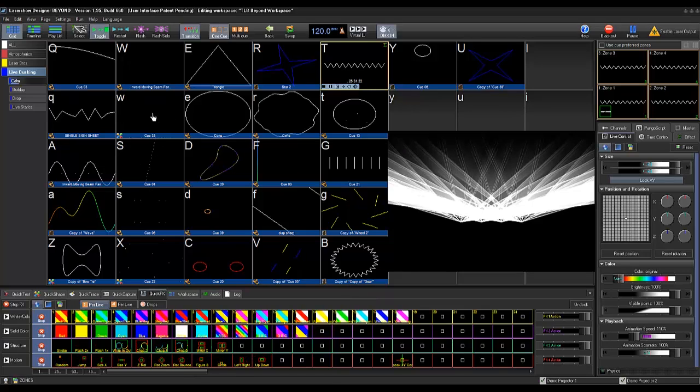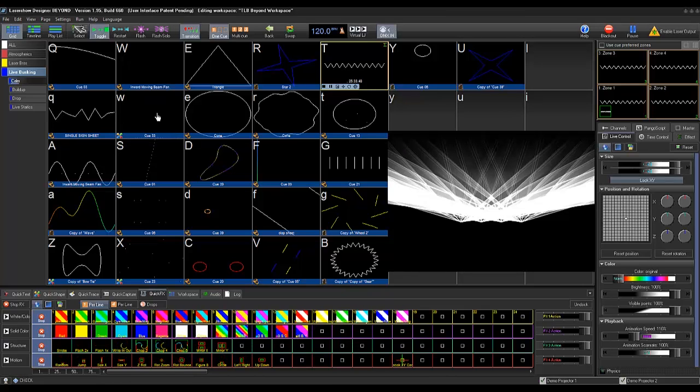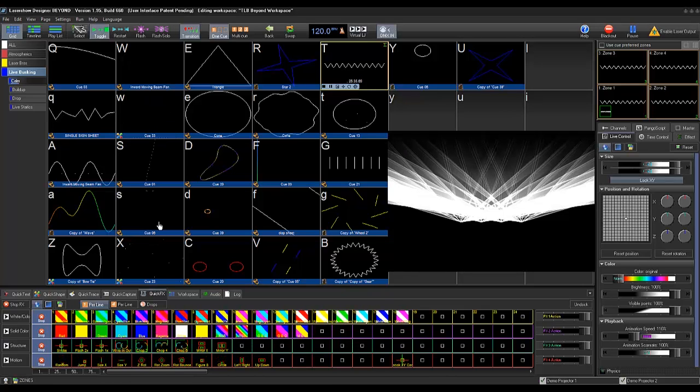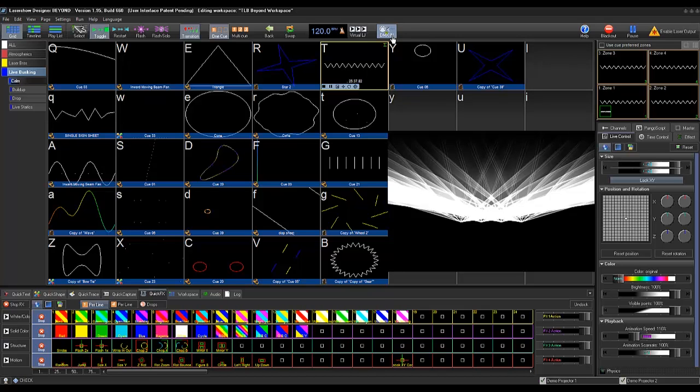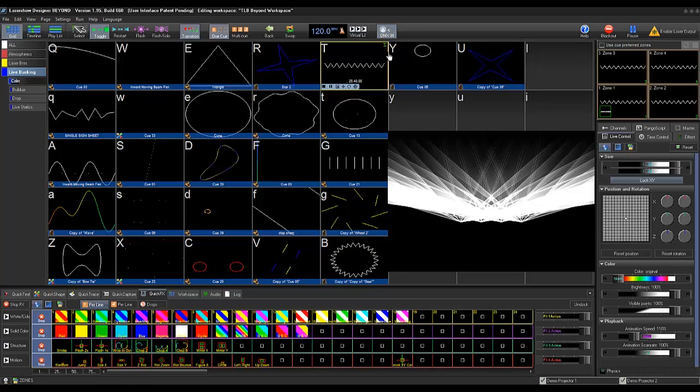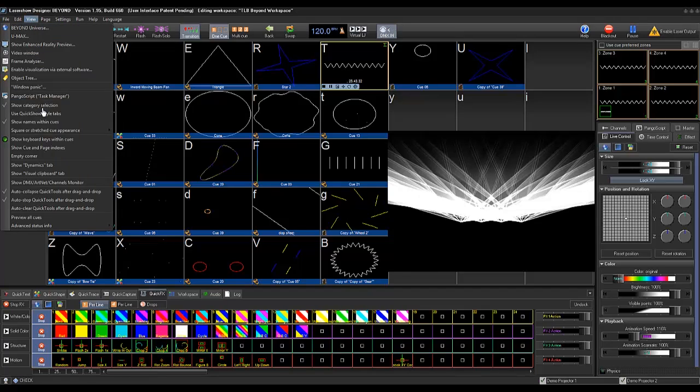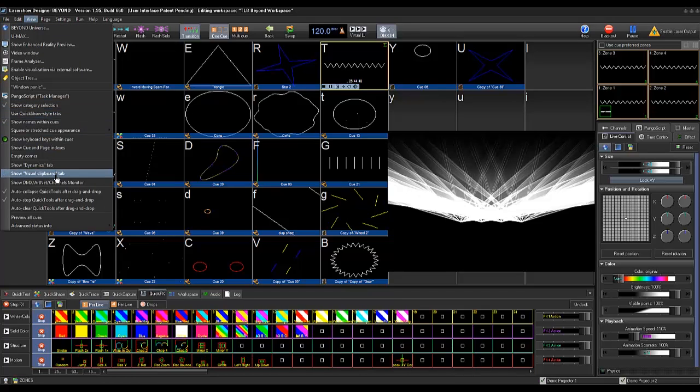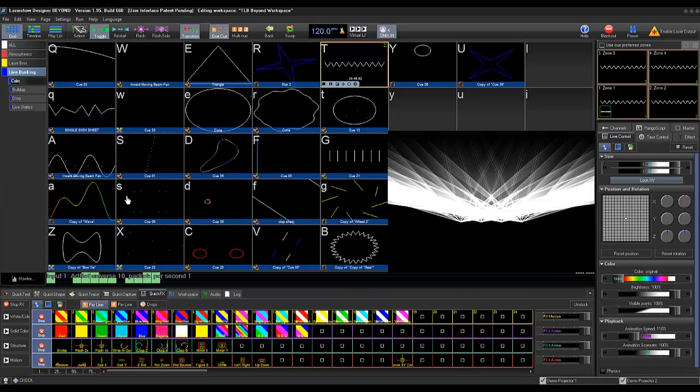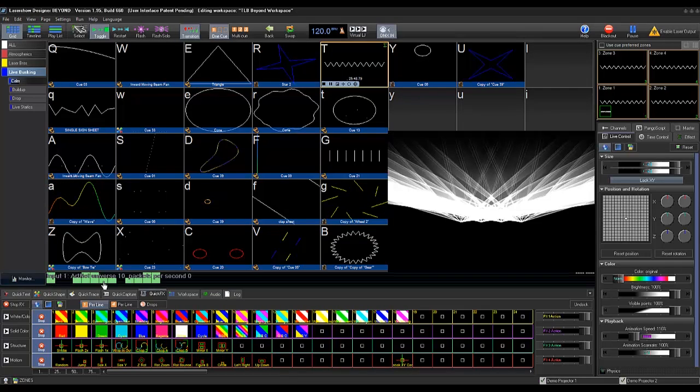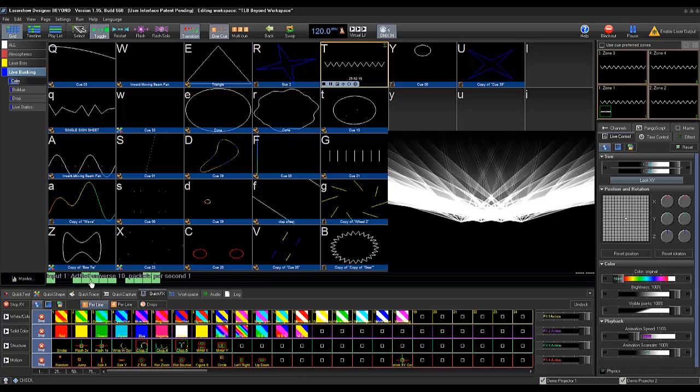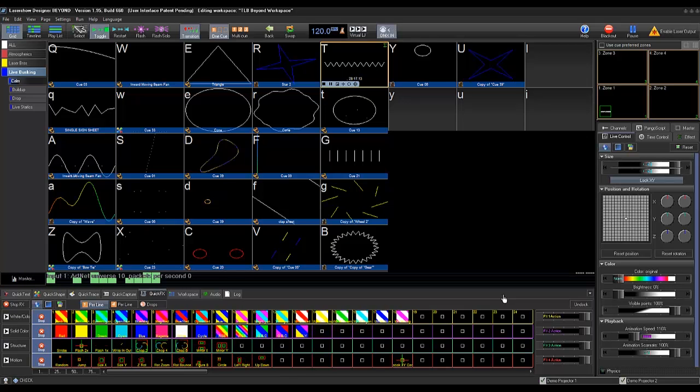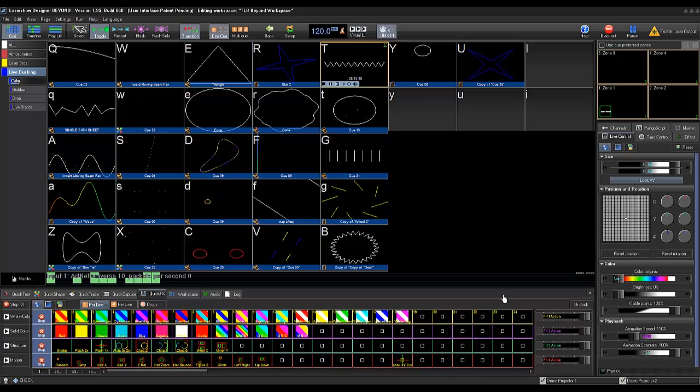Now to confirm that we have ArtNet input being sent from our console, we'll check our DMX input here as well as going to our view settings and showing our DMX ArtNet input. Here you can see we already have some values being sent from our console. So now we are fully connected to our GrandMA console.